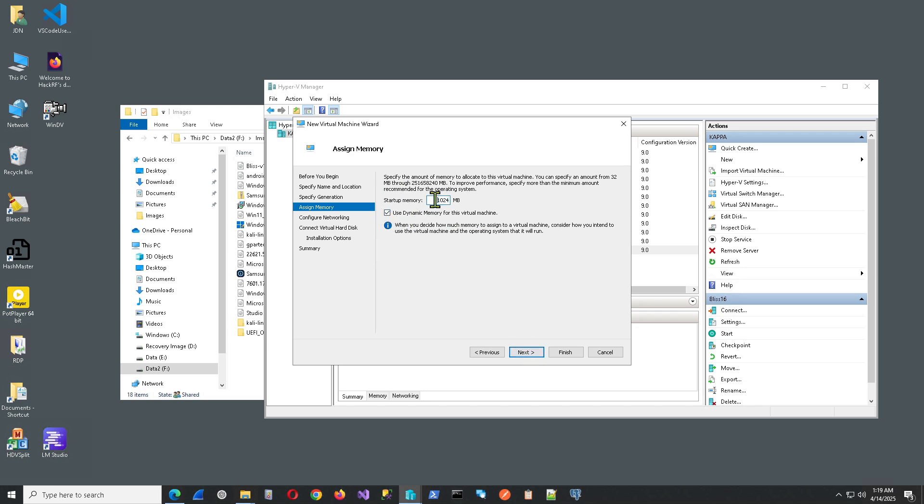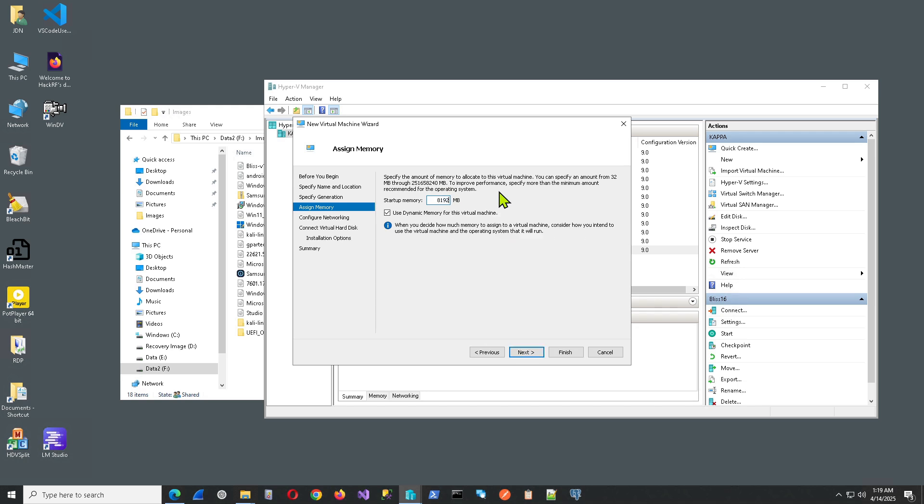Pick Generation 1 of the hardware virtualization. Hit Next. Give it some memory. 4096 or 4 gigs is typical. But I usually like to go a little higher than that. So I'm going to put in 8 gigs. We want to uncheck this Use Dynamic Memory for this Virtual Machine box.